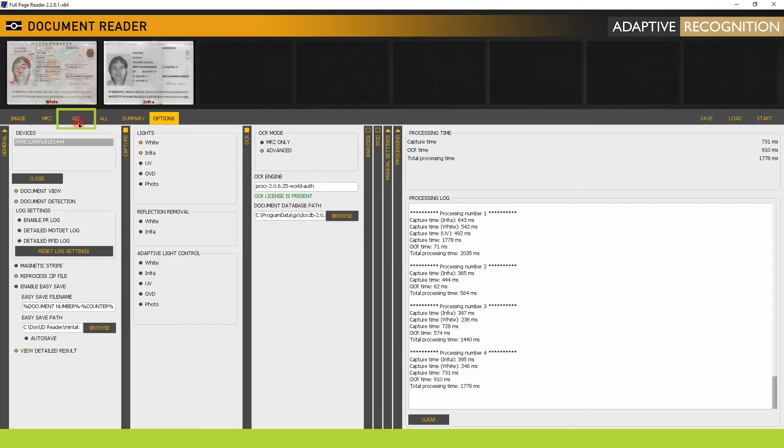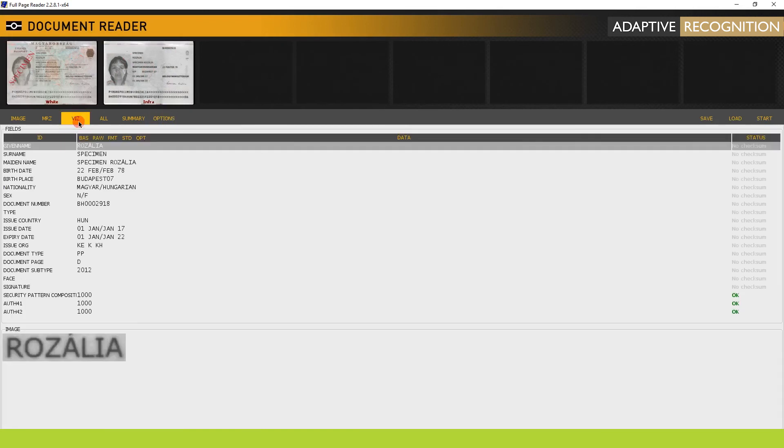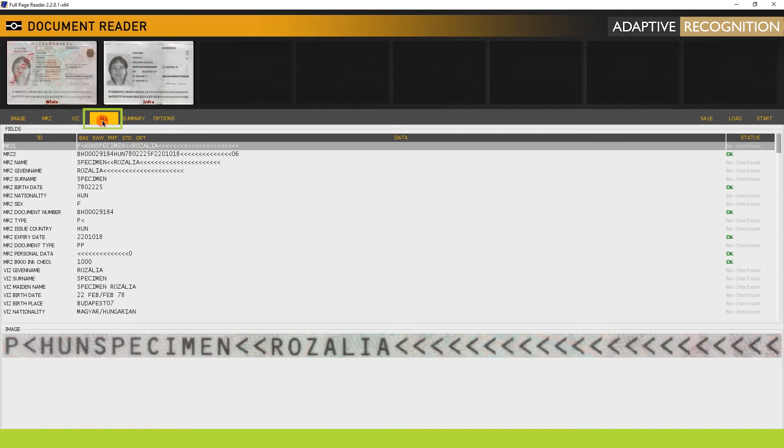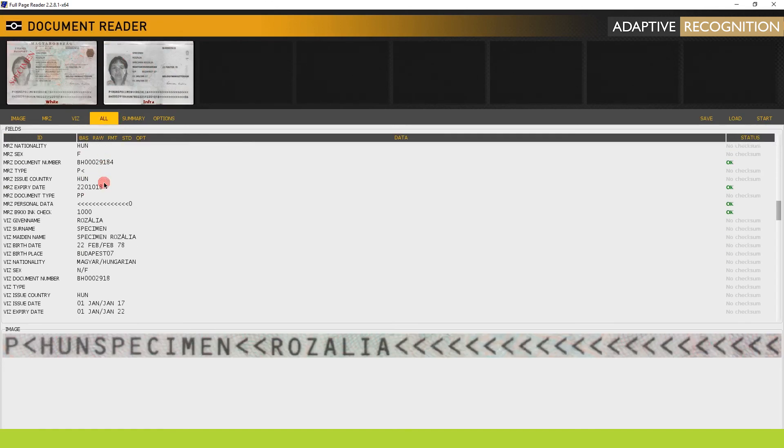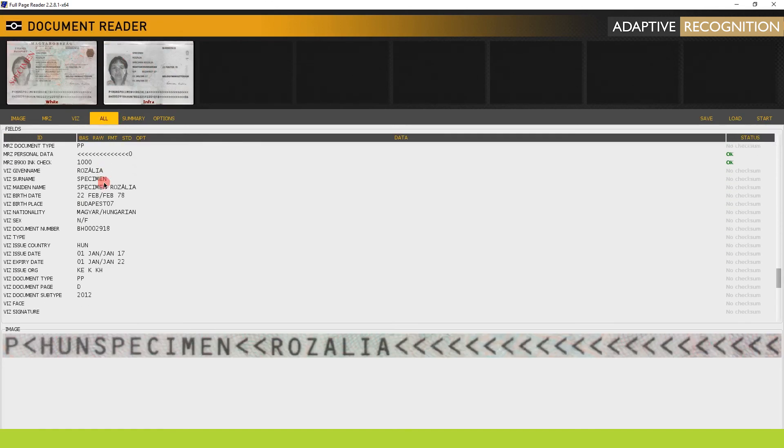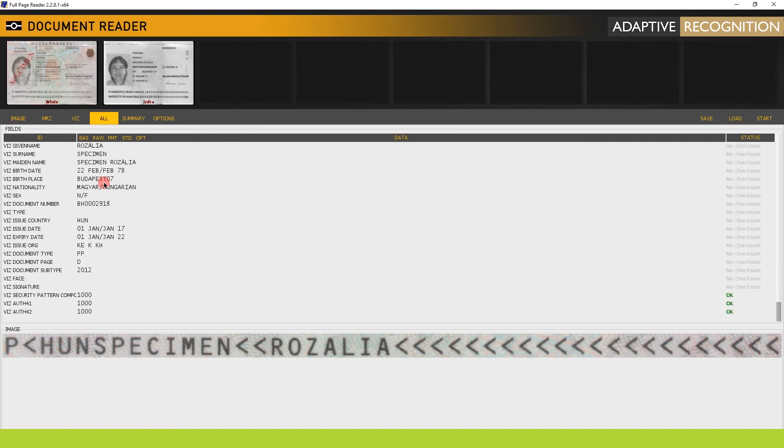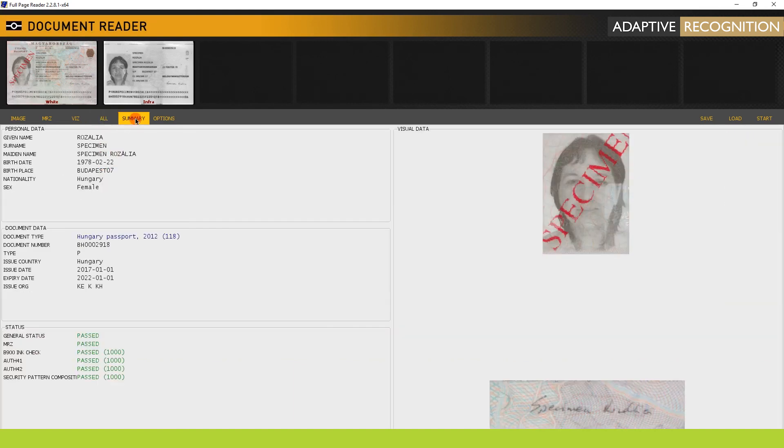Check the VIZ and the ALL tabs. You can see that data has been captured not only from the MRZ but from the visual inspection zone as well. For details, see the video on how to read VIZ. Use Advanced mode if you need further data to capture beyond MRZ.